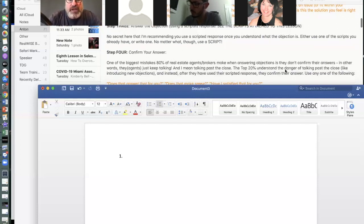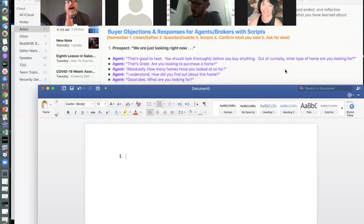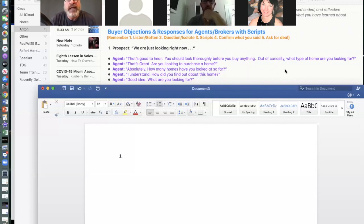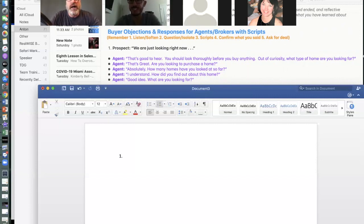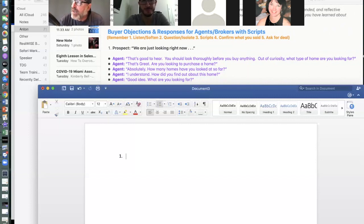Next week we'll talk about confirming your answer and asking for the sale, but this week we're going to be talking about these scripts. So — buyer objections and responses for agents and brokers. These are buyer objections; think about what a buyer is doing — they're looking for a house. You're going to have a copy of all this so don't worry, don't try to write everything down. I'm going to bring Carlos in as my partner to run through these scripts.